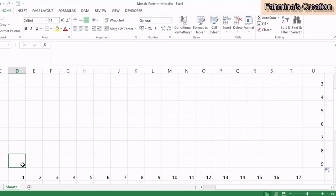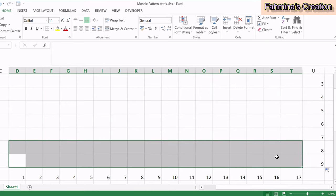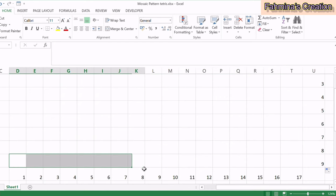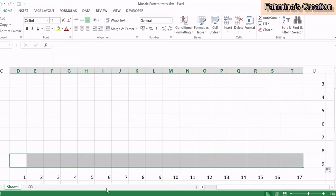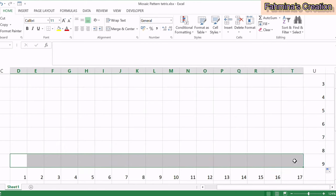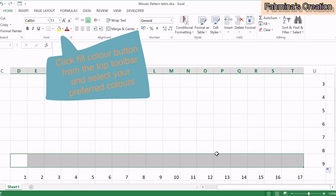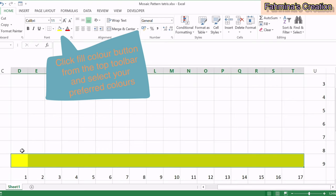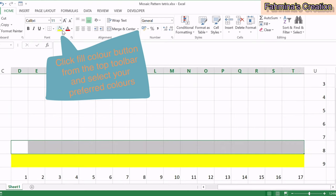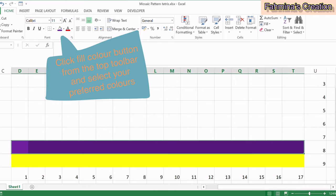For the first two rows of any mosaic pattern, we usually do single crochet in alternating colors — the primary and secondary colors we're going to use in our project. My primary color is going to be yellow and my secondary color is purple. So I'm selecting the whole area for row one and coloring it yellow, then row two I'm coloring in purple.